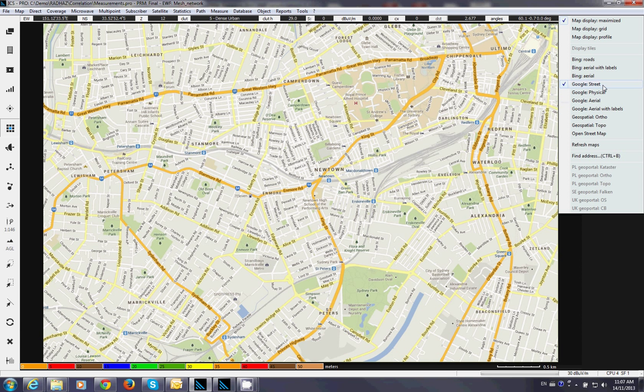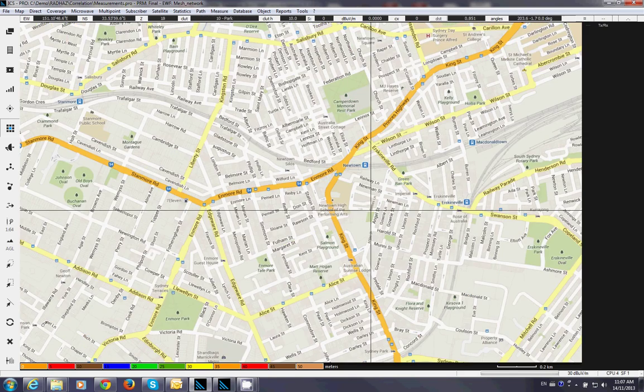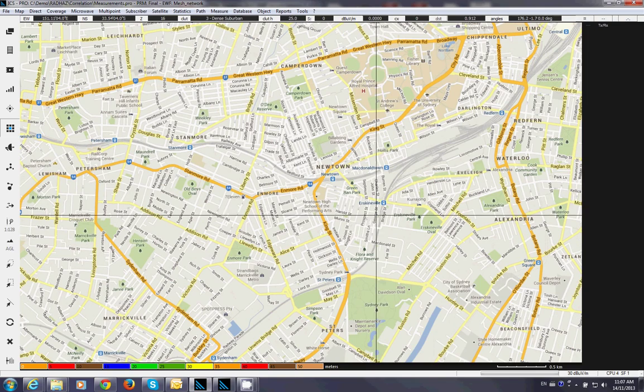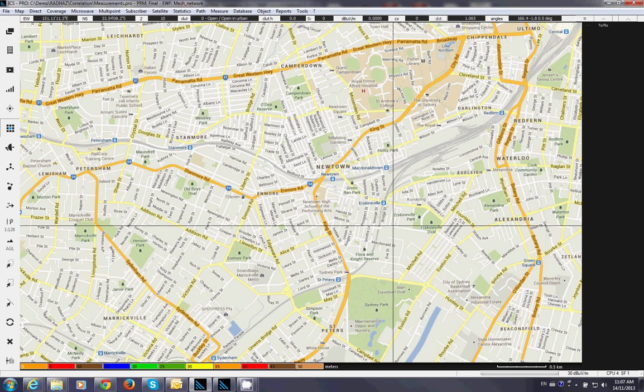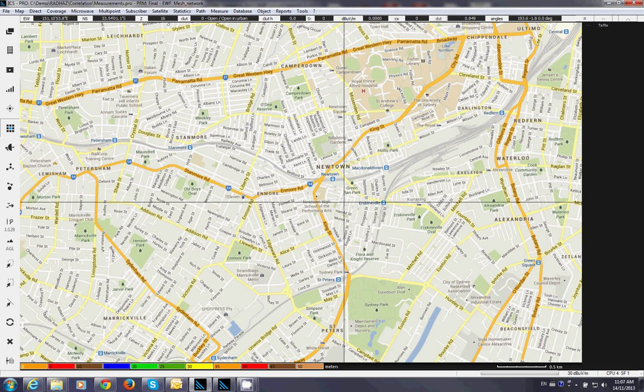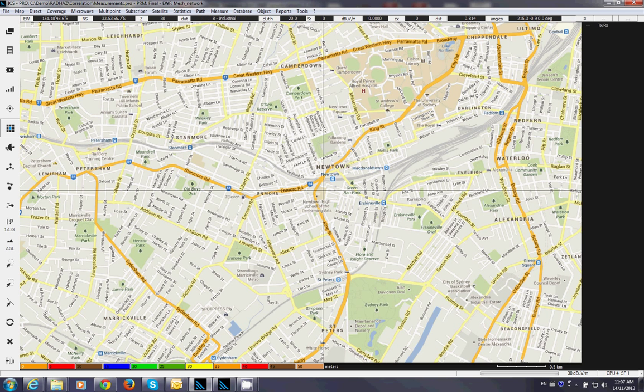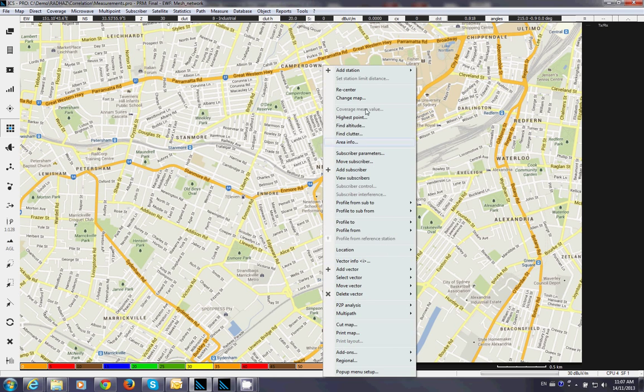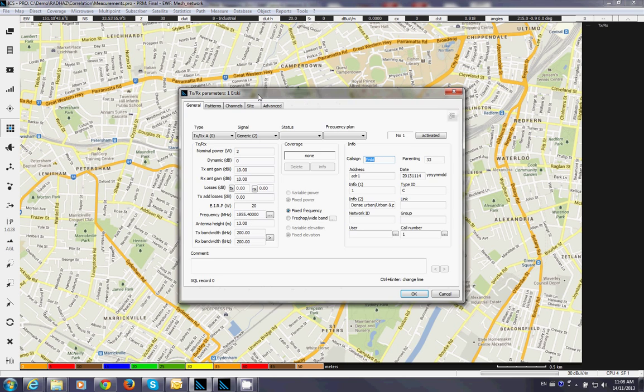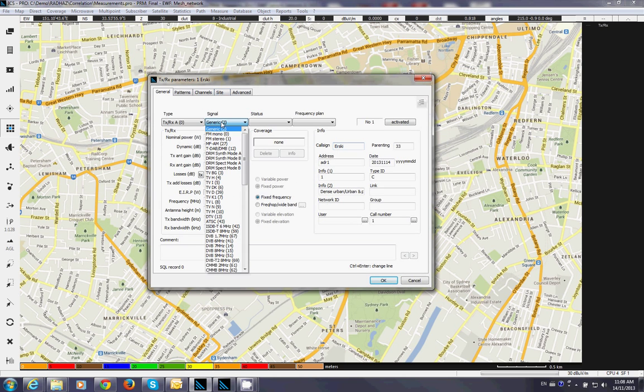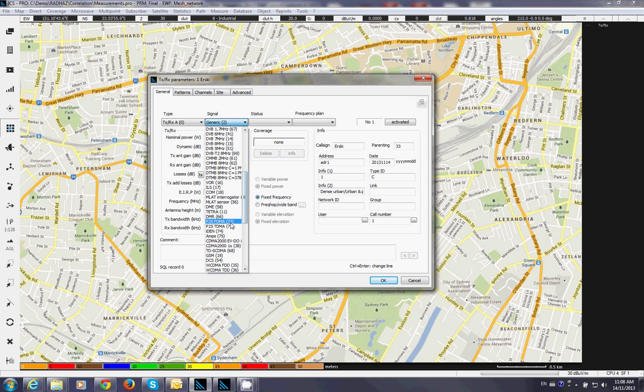Alright for now I will stick with the Google street and let's add a station, a base station with some parameters quickly. I choose to put the base station somewhere here. Add a station. I can select here for example P25. P25 FDMA or TDMA.